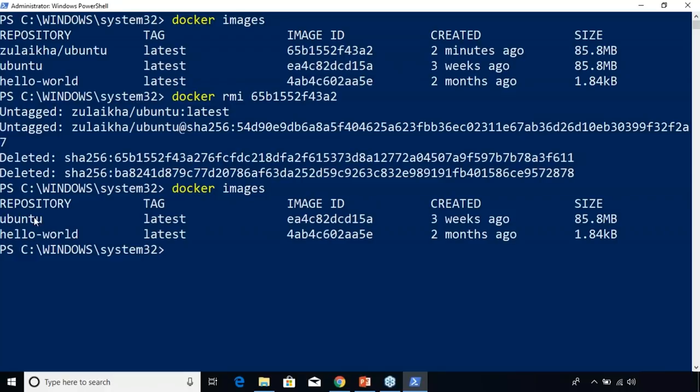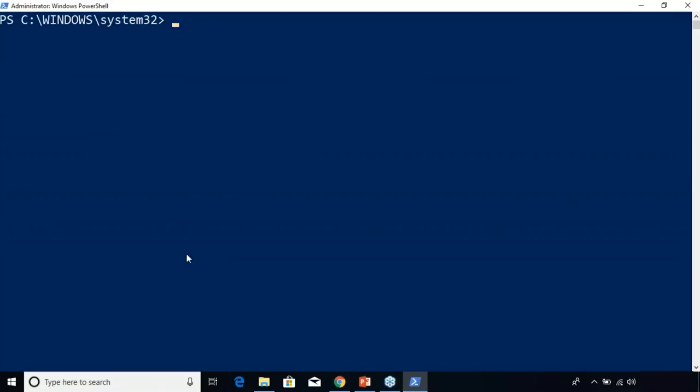Those of you now familiar with Docker have a good idea of how simple Docker commands work. If you want a more in-depth video about Docker commands, I'll leave a link in the description. Now I'm going to create a simple Python web application using Docker Compose. It basically uses the Flask framework and maintains a hit counter in Redis. Flask is a web development framework written in Python, and Redis is an in-memory storage component used as a database.